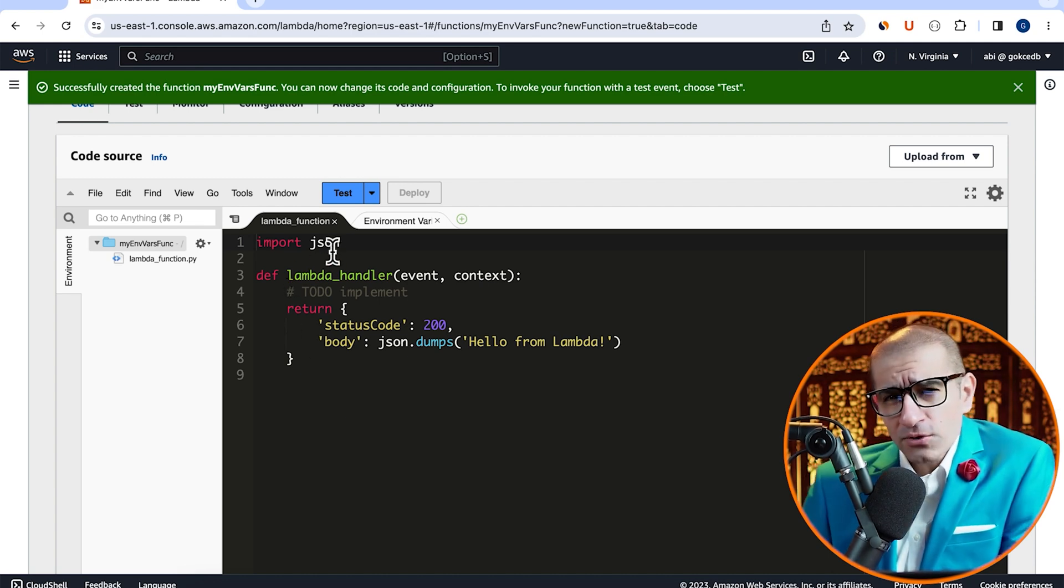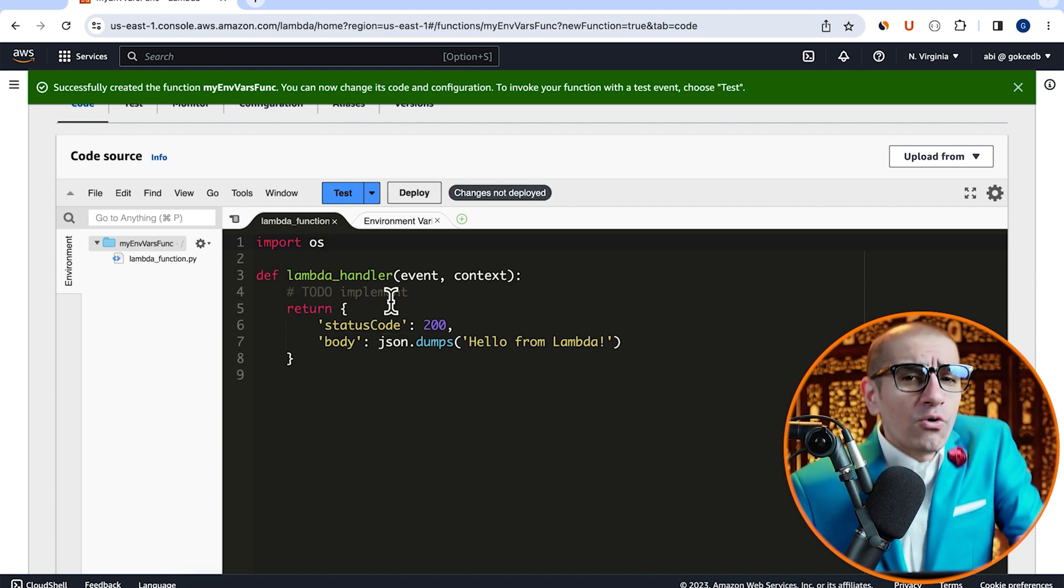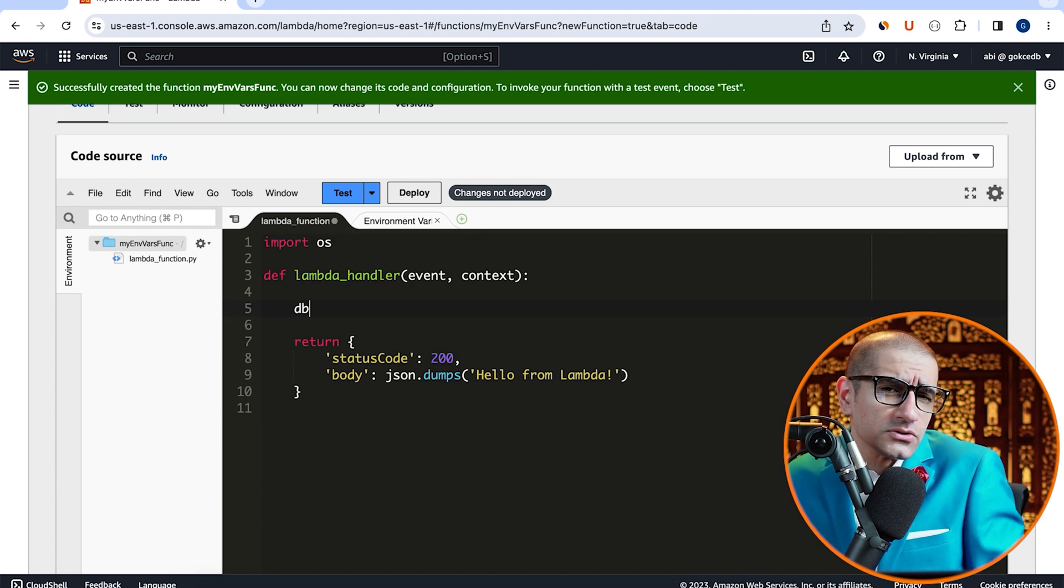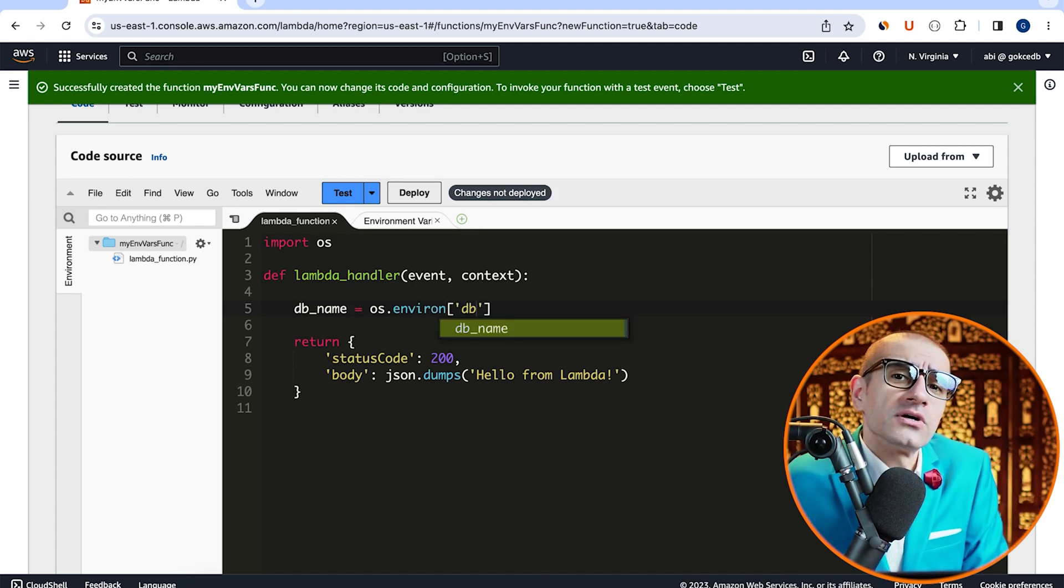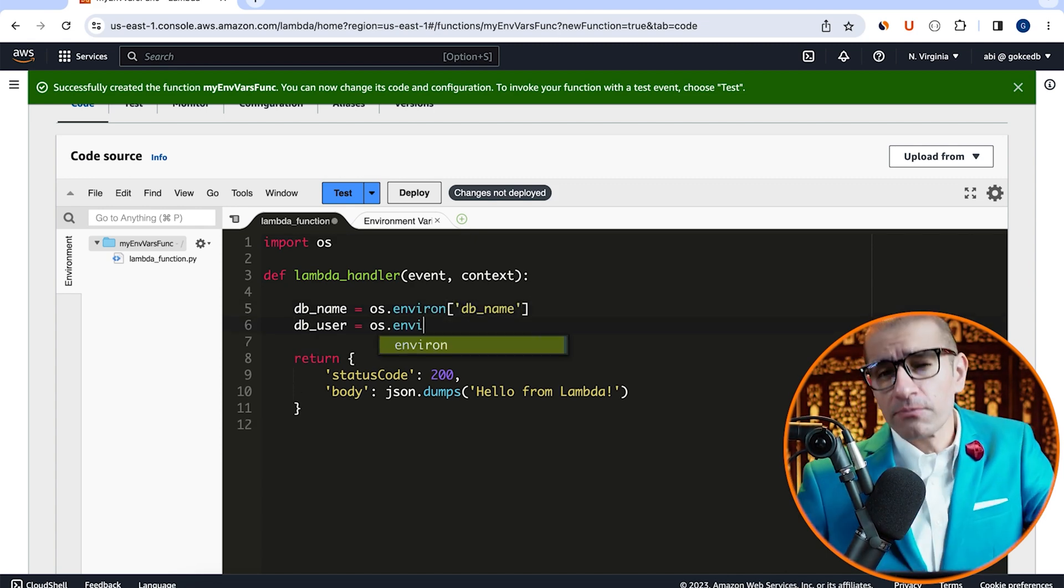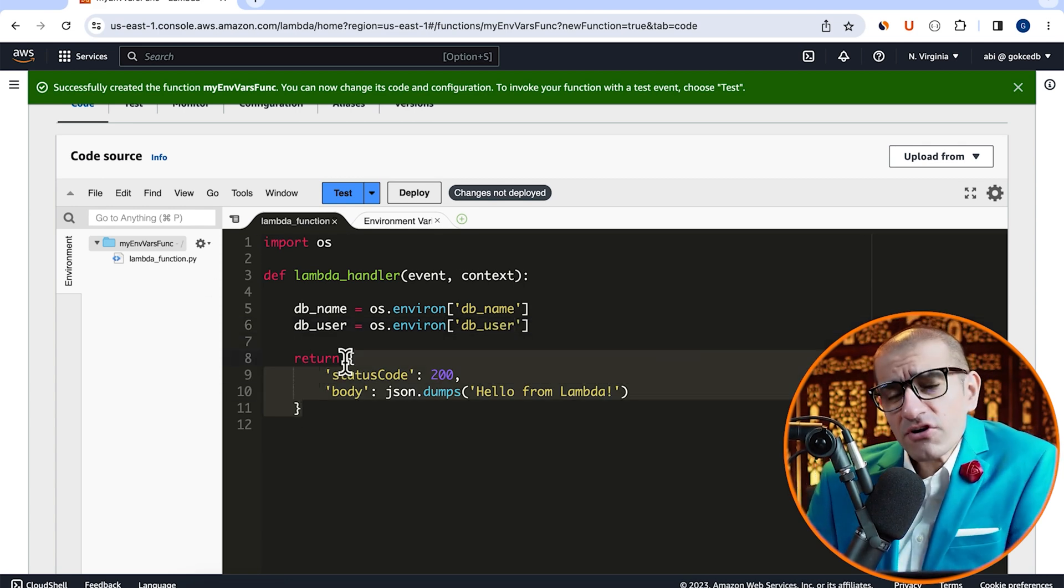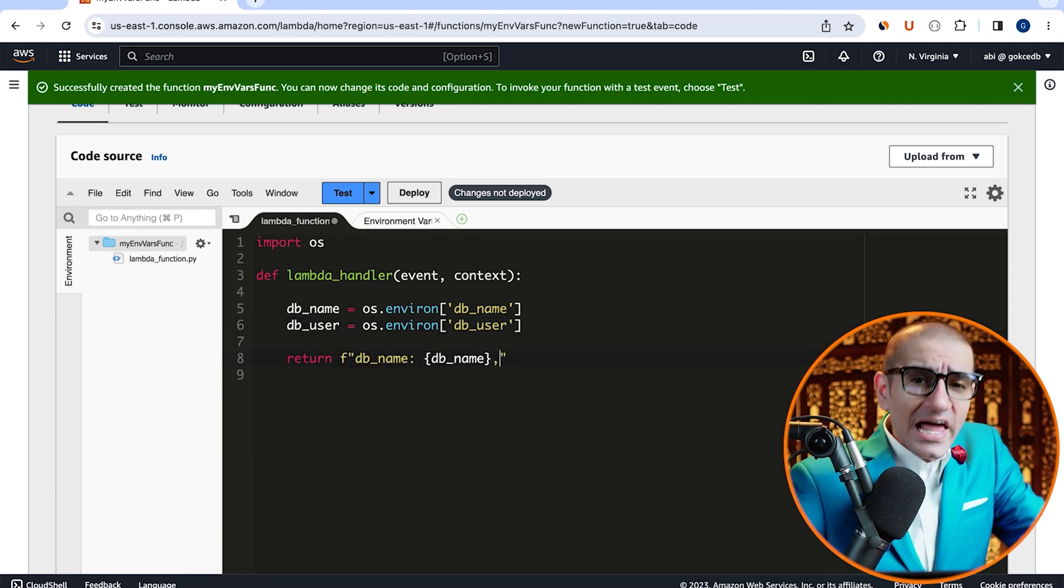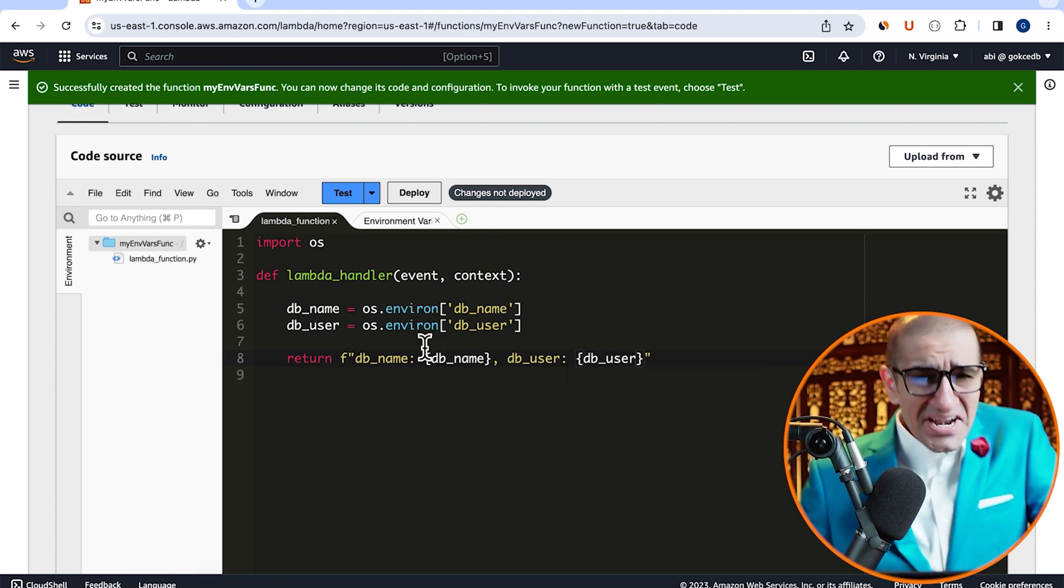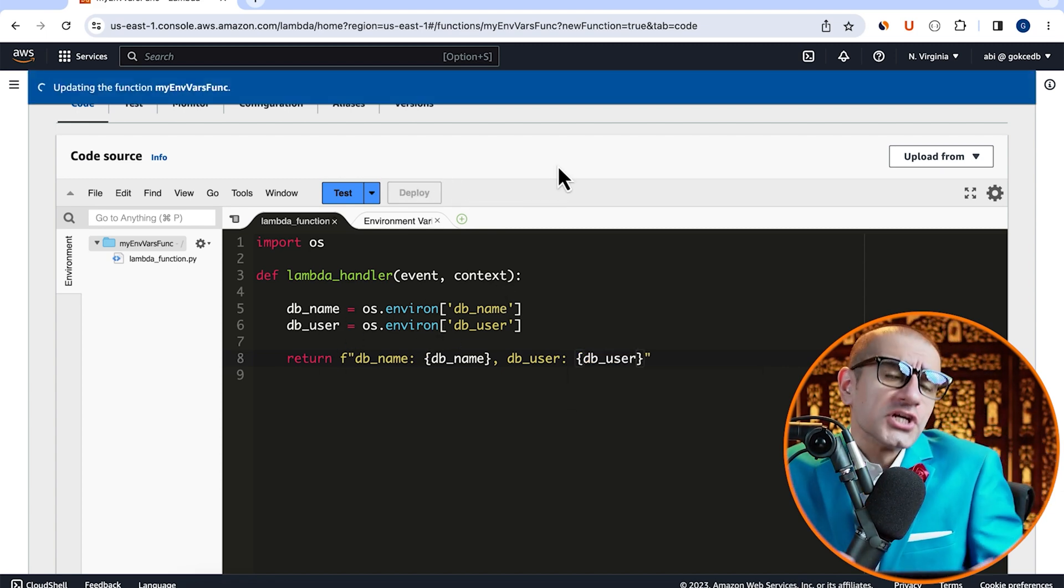Here, I'm going to start by importing the OS module, then create two variables, DB name and DB user, to capture the environment parameters. Let's update our return statement to just return the values of our two variables. Hit deploy to deploy your changes.